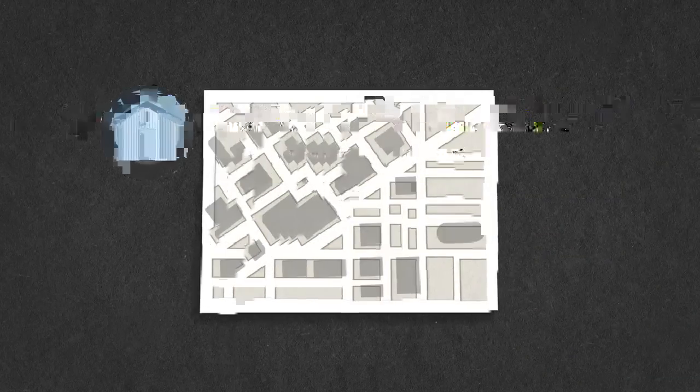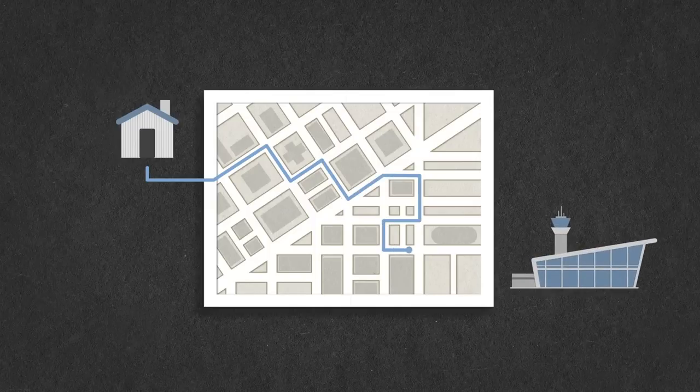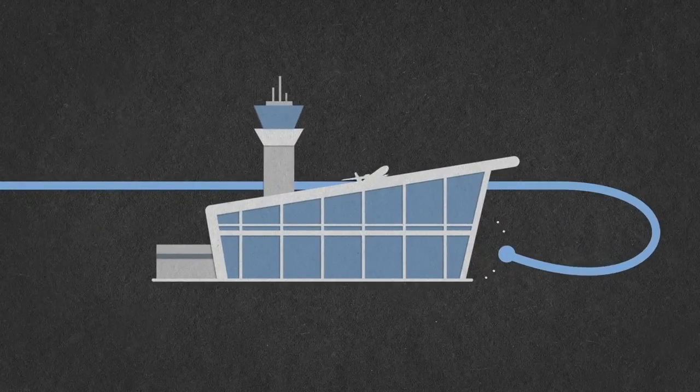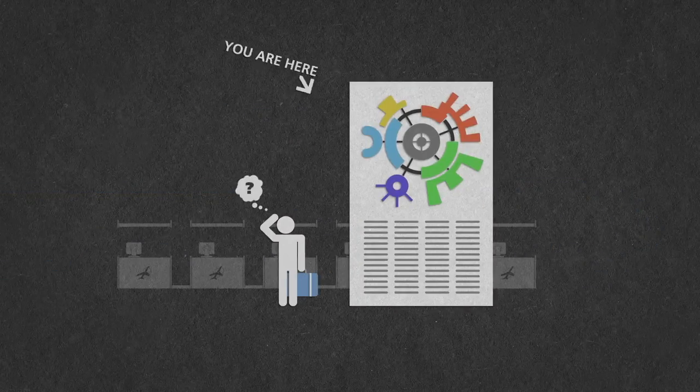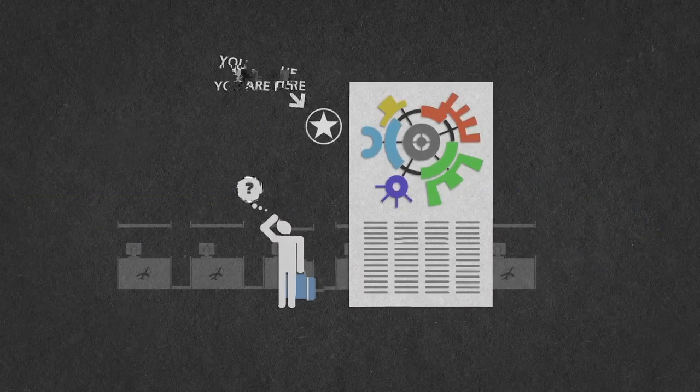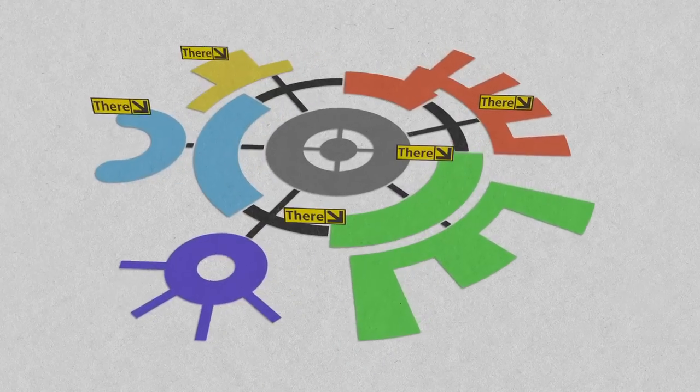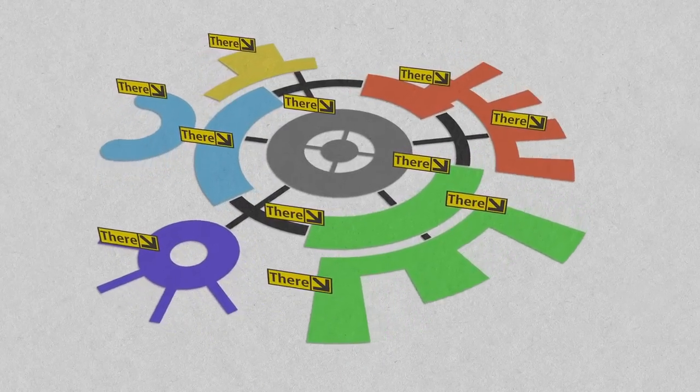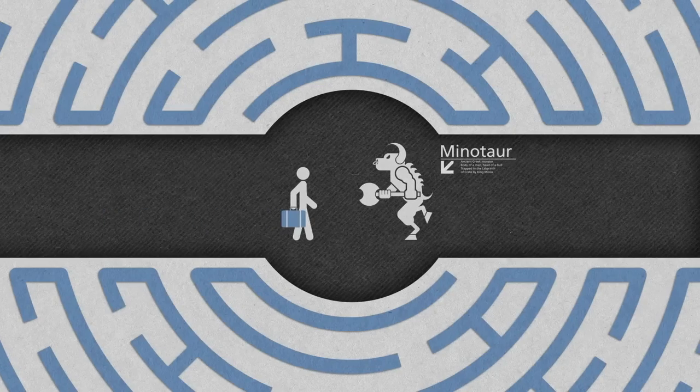A map may help you get from your house to the airport, but oftentimes it leaves you at the front door. Many places provide a you-are-here directory, but if you don't know where here is in relation to there, you can quickly become lost in a veritable labyrinth of unknown twists and turns.